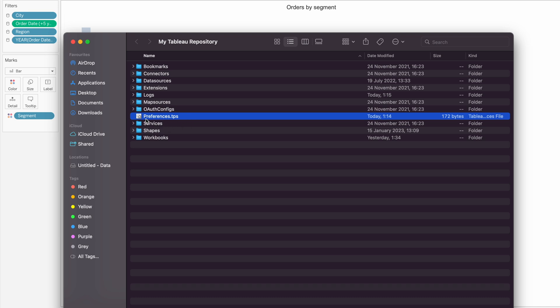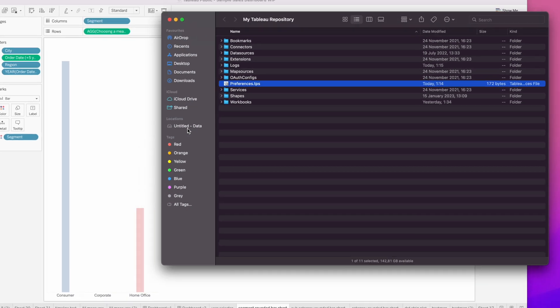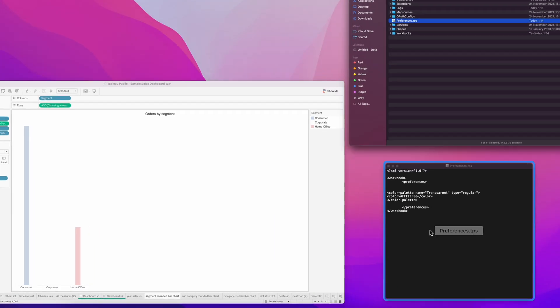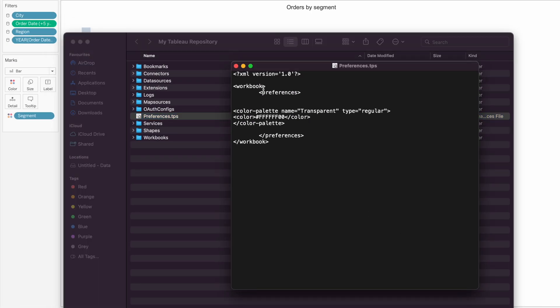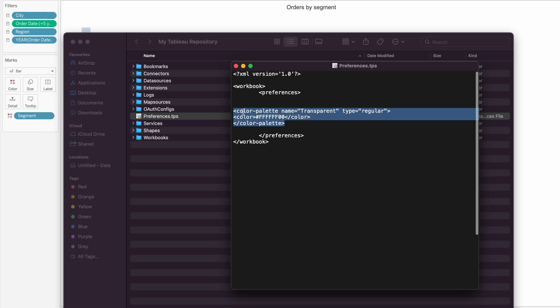Then you will need to open it with a text editor and you will see something like this. Now you need to copy this code, I will leave it down in the description, and just put it between the preferences open and closing tag.